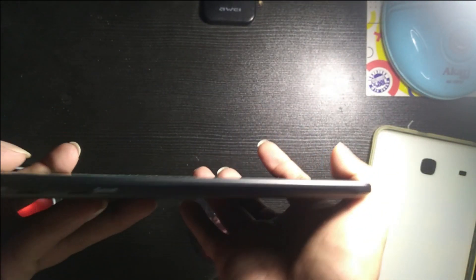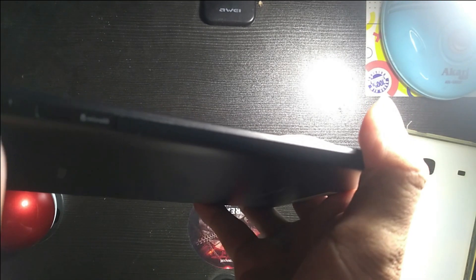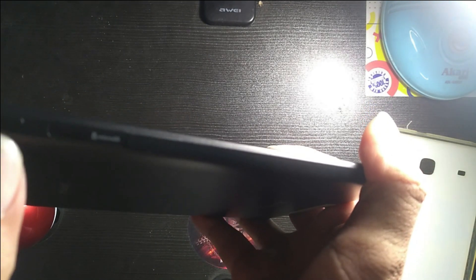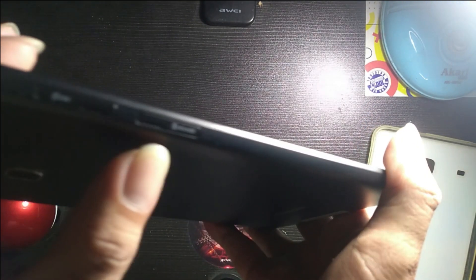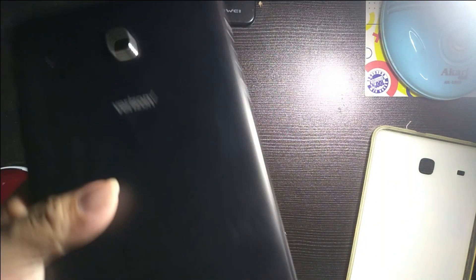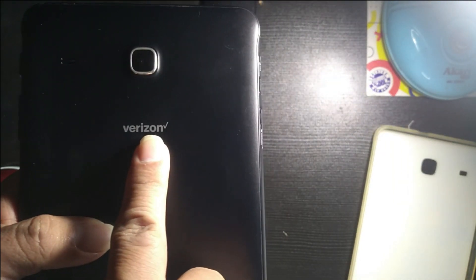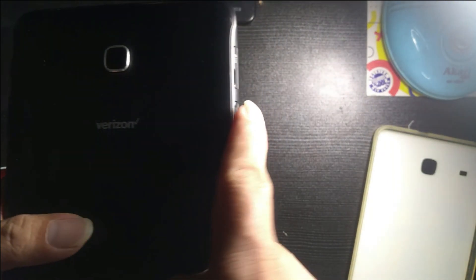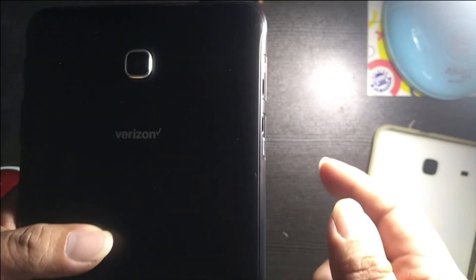There's also a SIM card slot, a SIM card and micro SD card. As you can see, it is a Verizon, so you can put a SIM card of Verizon so that you can use it via call.